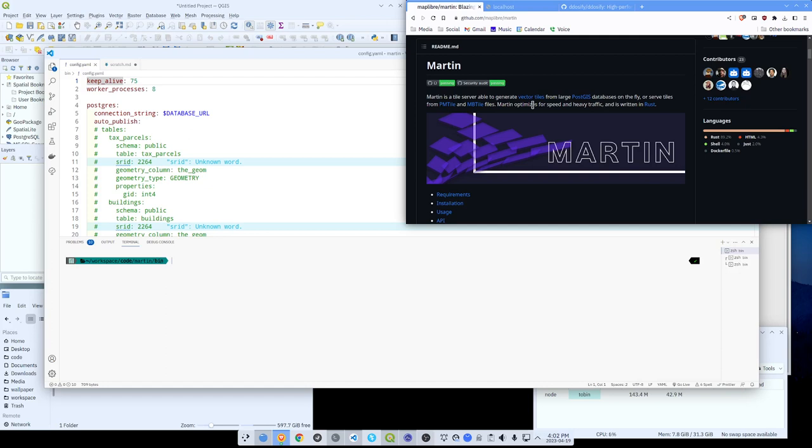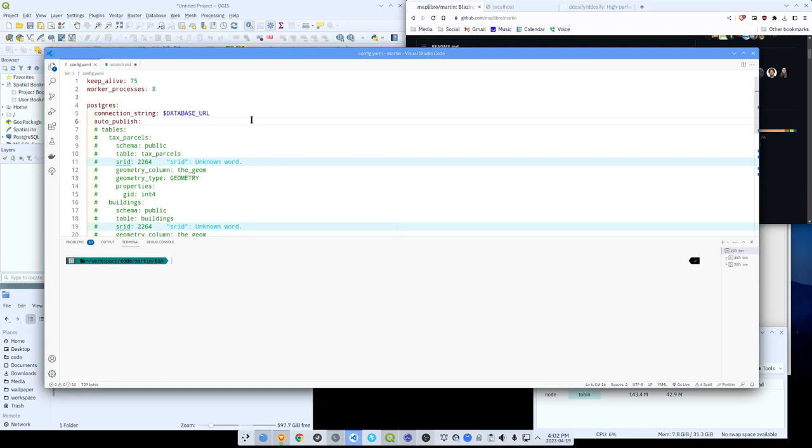First thing you want to do is download the current release in whatever platform you're on. They have binaries for Linux and Mac and Windows and it's just one file and you just run it. You can configure it a couple of different ways. You can use environmental variables, you can use command line options, or you can use a yaml file. And that's what I'm going to do here.